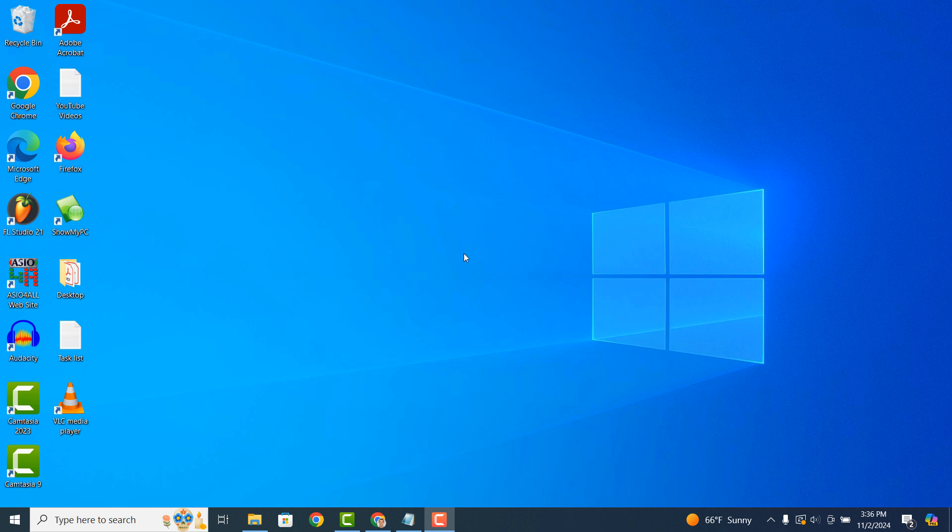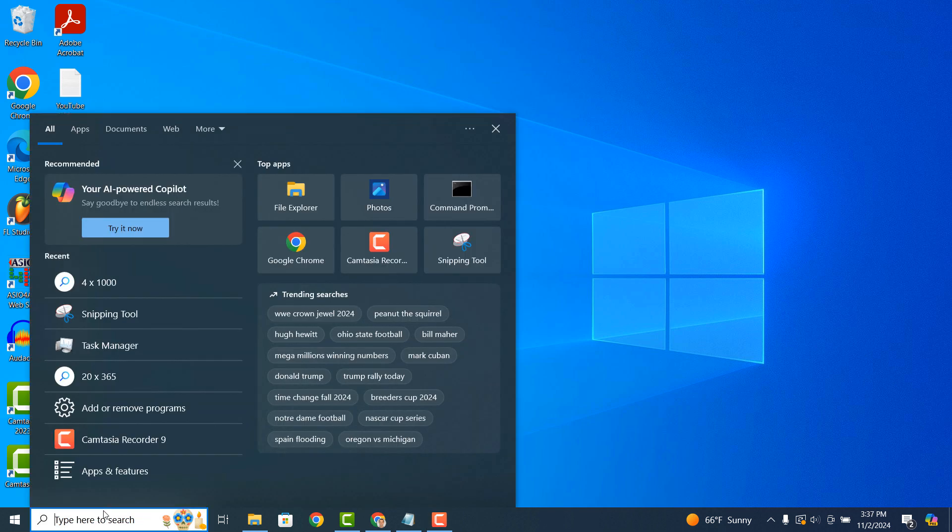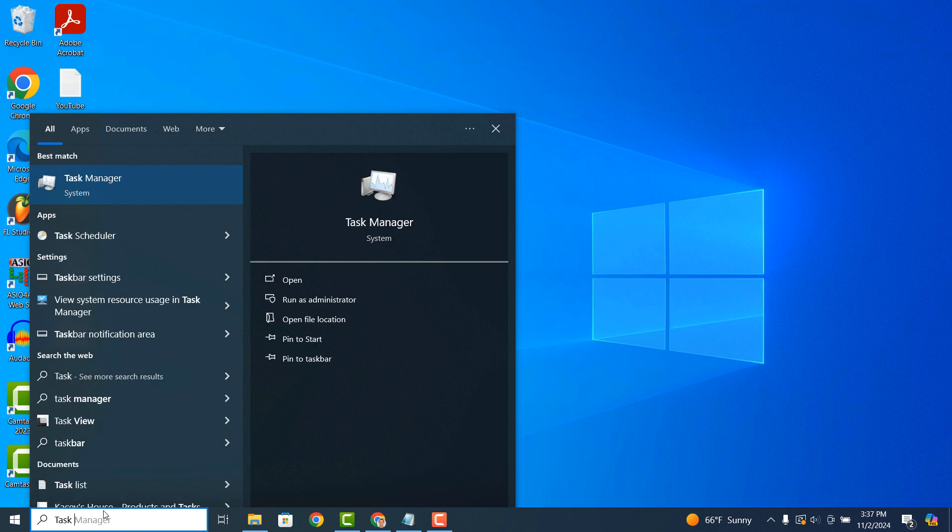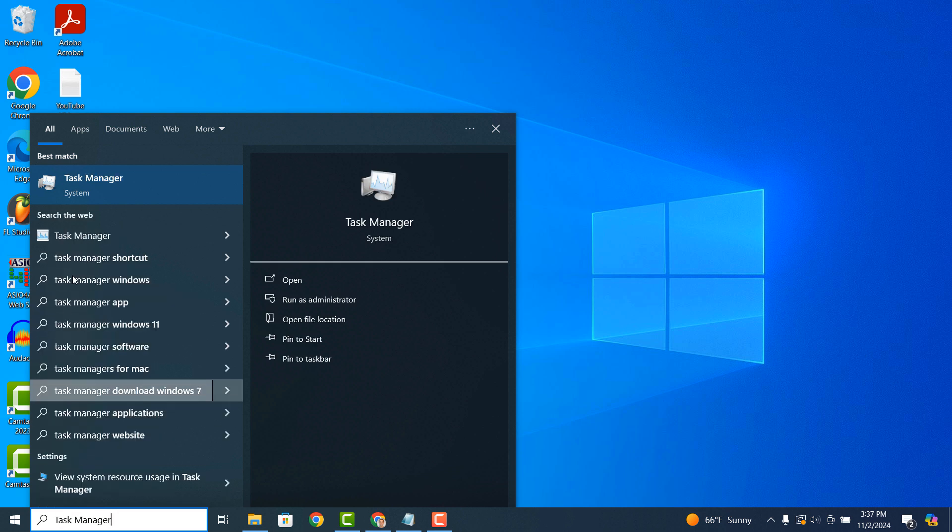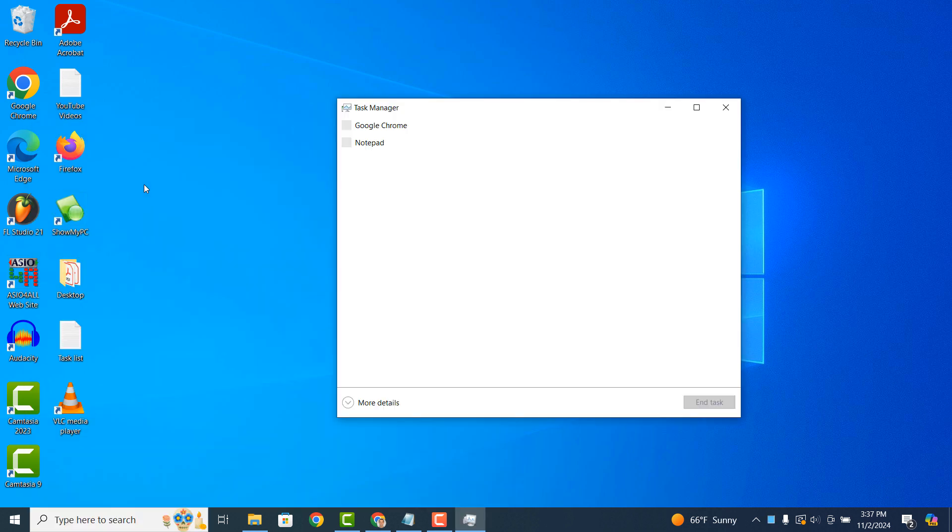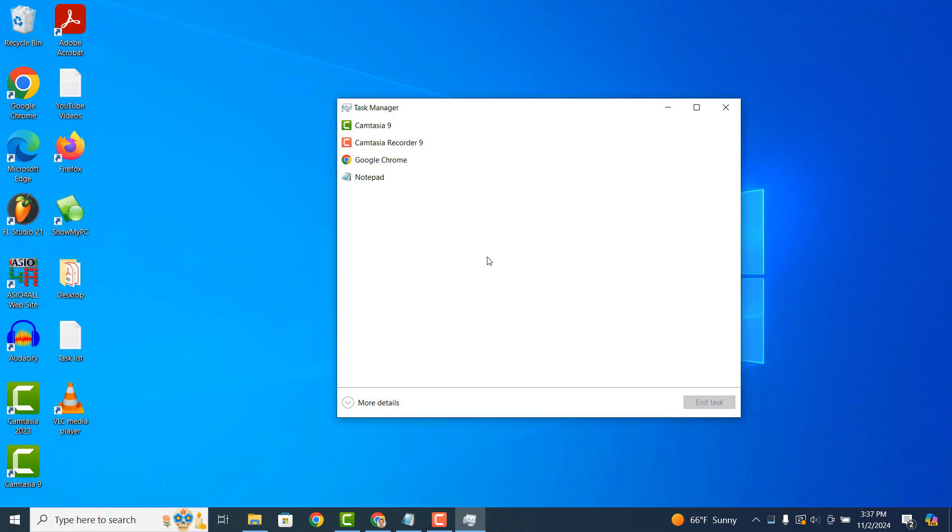To get started, go into the Windows start bar and type in Task Manager and click on the Task Manager search result. The Task Manager application should now open up.